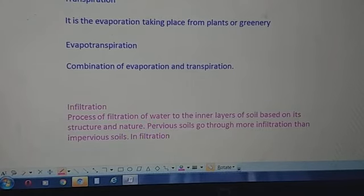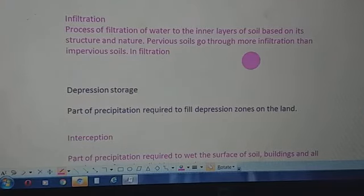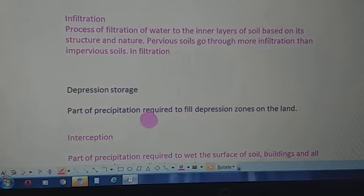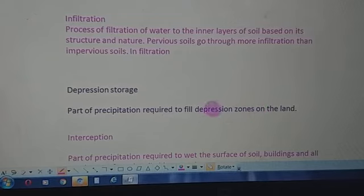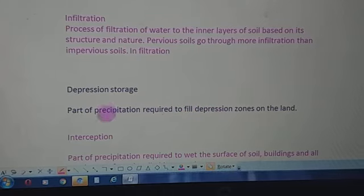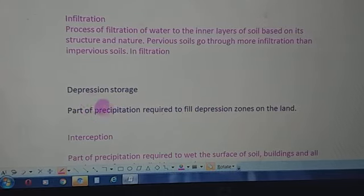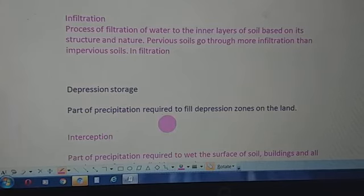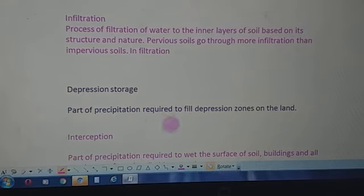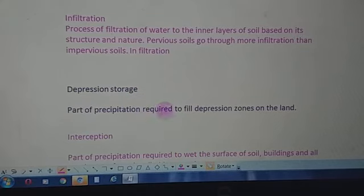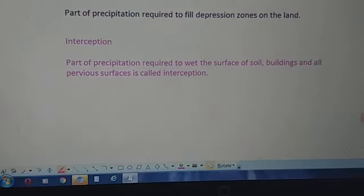Depression storage refers to that part of precipitation required to fill depression zones on the land. Depressions are filled by rain or snow as part of the hydrological cycle, and from these depression zones evaporation of water takes place, followed by condensation and then precipitation again.